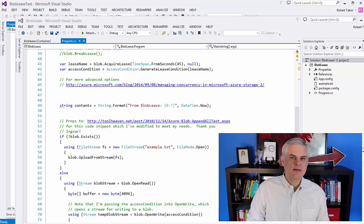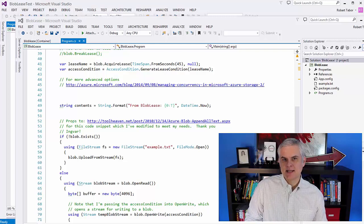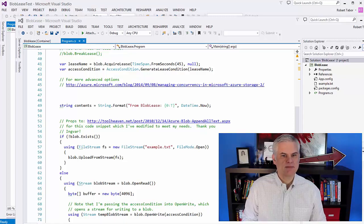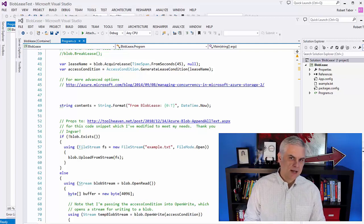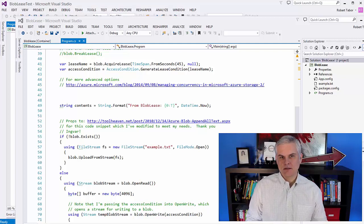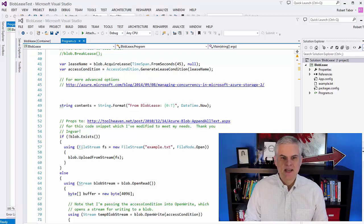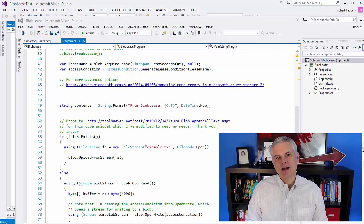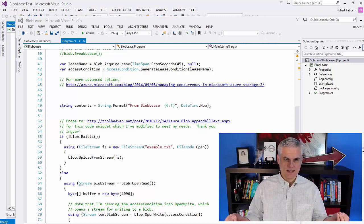In this module, I'm going to demonstrate how to lease a blob so that you can update it and make sure that no other processes are updating the blob at the same time, to protect it from being corrupted or whatever the case might be. When you acquire a lease on a blob, you're basically putting a temporary lock on it in order to update it. That lock will stay for a specific amount of time or until you release it, and during that time no other write operations can be performed on it than the one who's holding the lease.